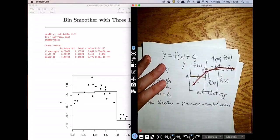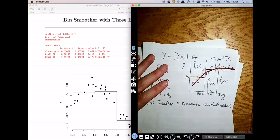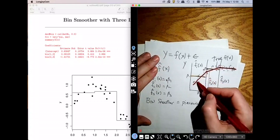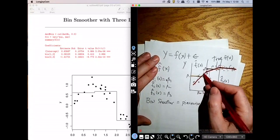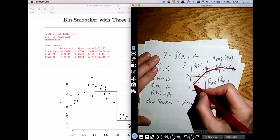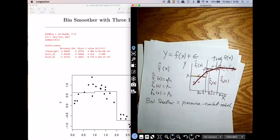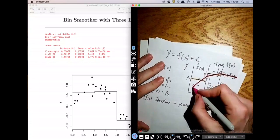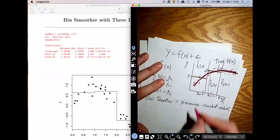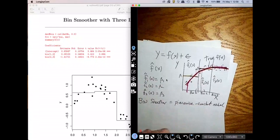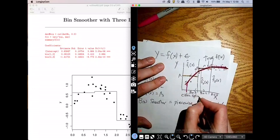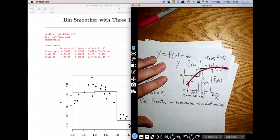Now you could think about where we could go to make it even smoother. Instead of fitting a line, we could fit a second or even third degree polynomial in each one of these bins — a cubic here, a cubic here, and a cubic in the third one. This is what we're going to call a cubic spline — where I put a cubic function in each of these bins. That'll be my next video.